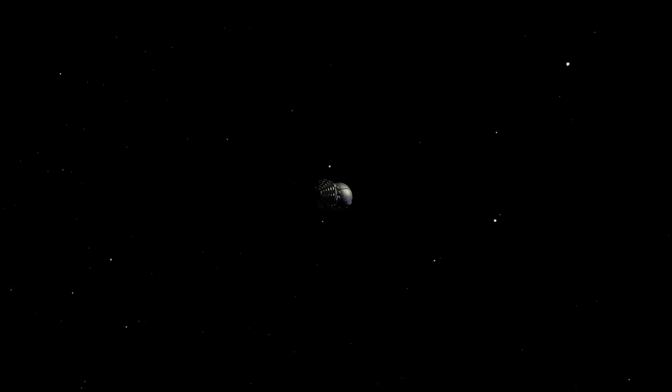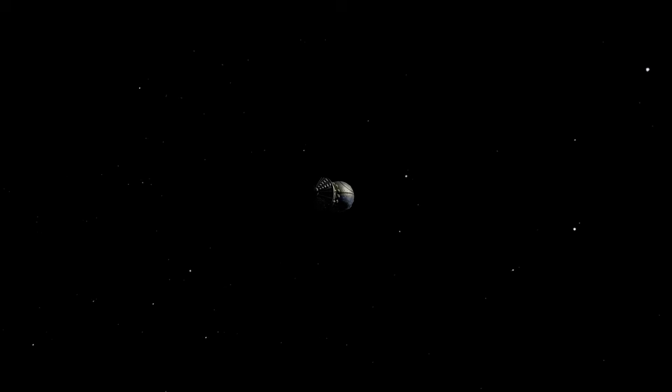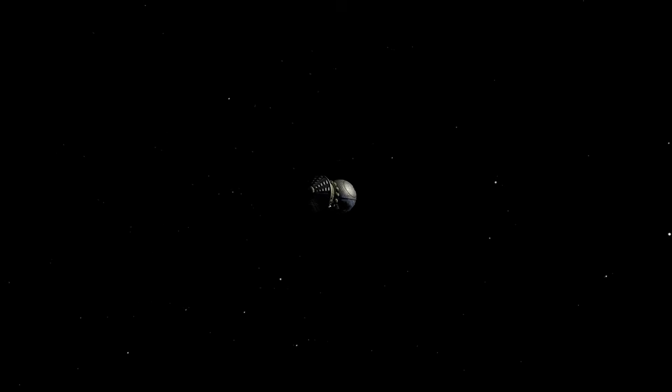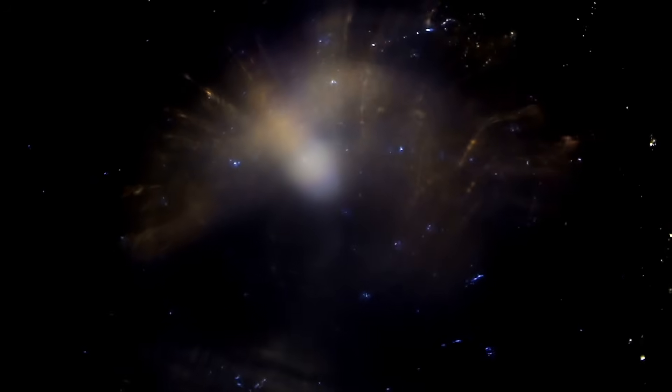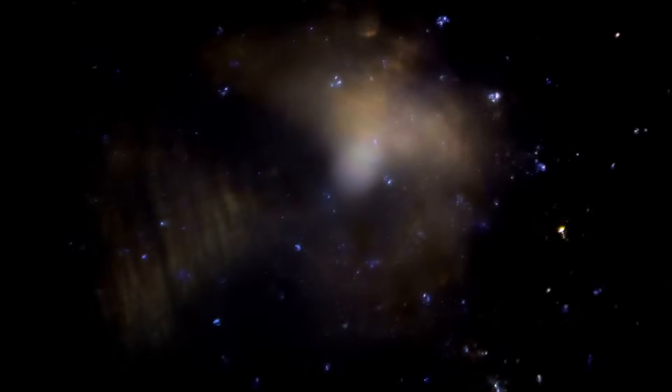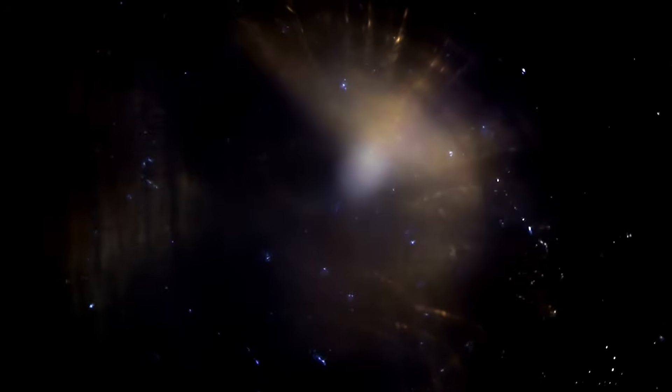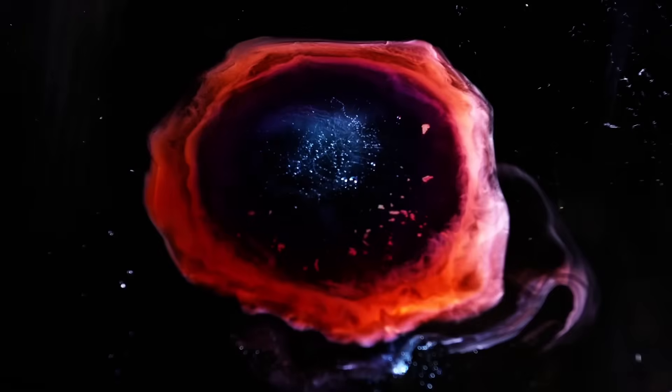Something just broke the rules of the solar system. A massive interstellar object just changed course, not from gravity, not from gas, but from something we can't explain. No comet this big should move like this. Scientists are stunned. If this isn't a glitch, what force is rewriting the cosmos?